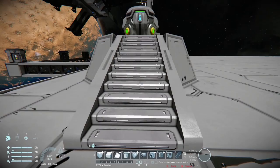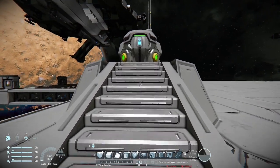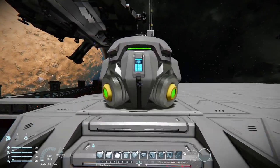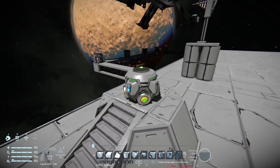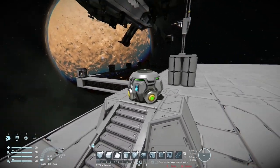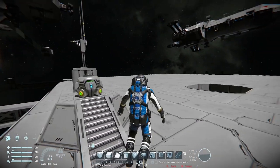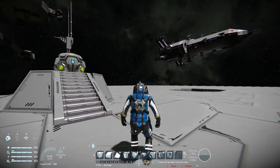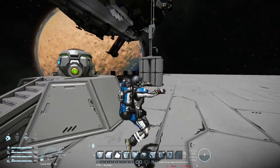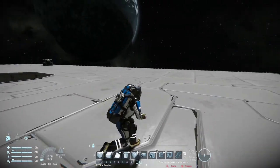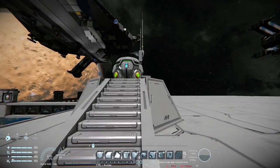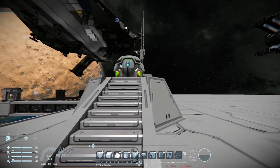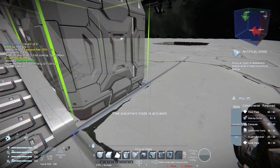Hey guys, it's Endar. If you've played Space Engineers, you probably know about the Gravity Generator - a block that produces an artificial gravity field around it, allowing you to fall and jump and do some pretty cool stuff. But what you might not know is how it interacts with other blocks, specifically mass blocks.